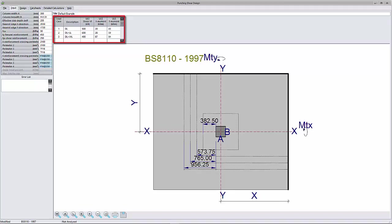Note that earlier versions of the program considered MTX and MTY to be the moment in the X and Y directions respectively. This convention was later changed to be the moments about the X and Y axis so as to correspond with the convention used in frame analysis.